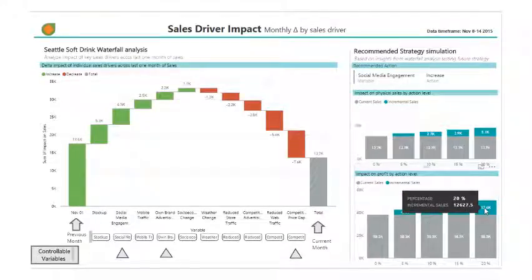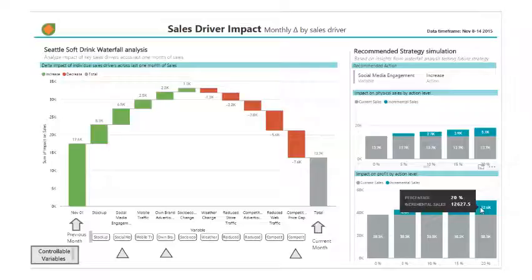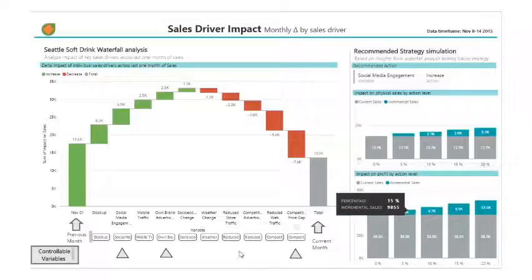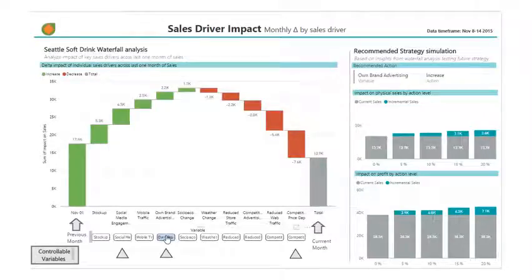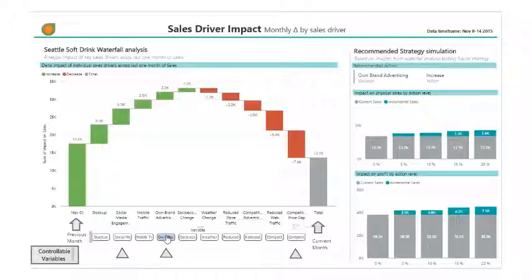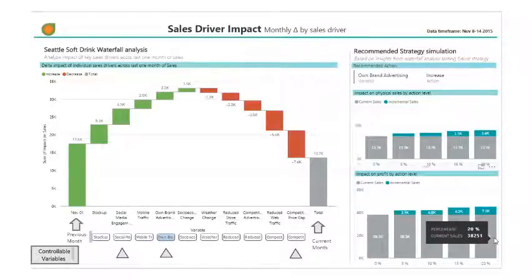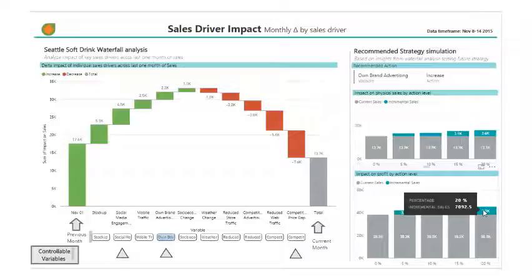Now let's see what would happen if we spent more on advertisement. This is the impact on physical sales if we increase advertising by different levels. The model predicts the impact on profit if we increase advertising by 20% would be 7.1 thousand.